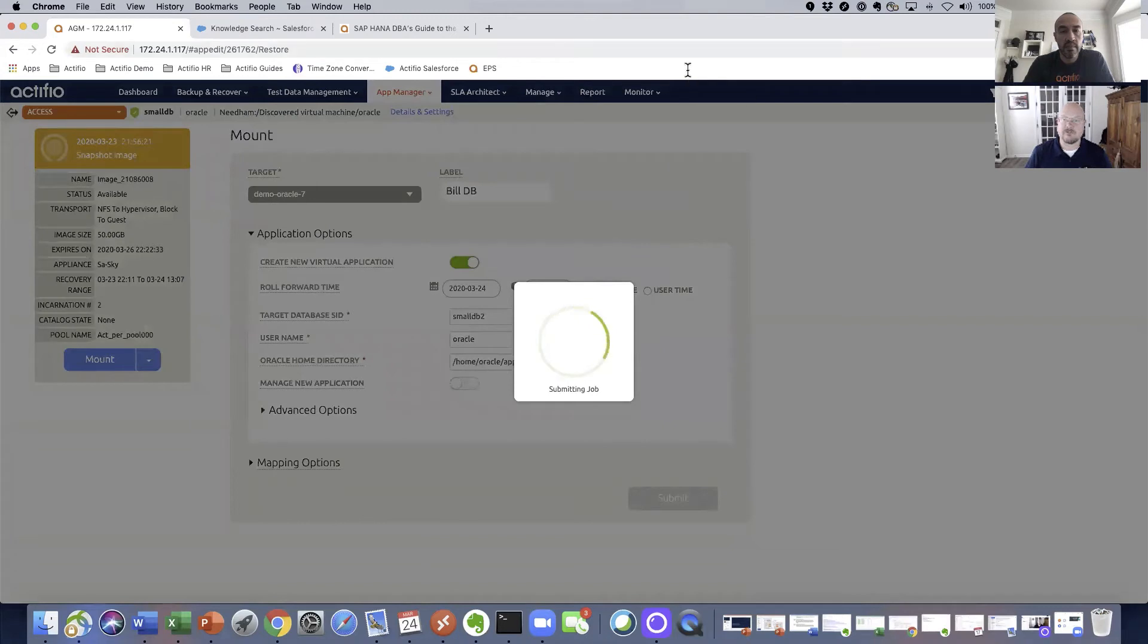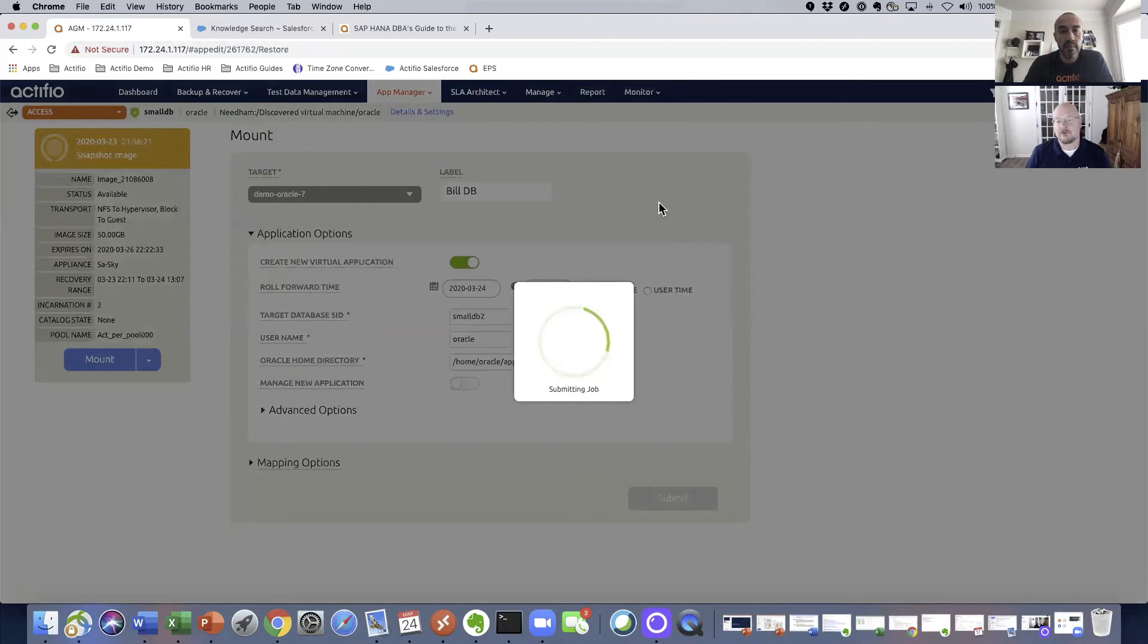Once the job is submitted, we can then move over to the job monitor to see and monitor the process of the job.